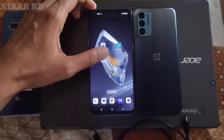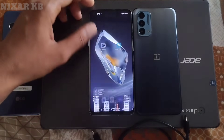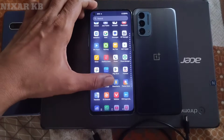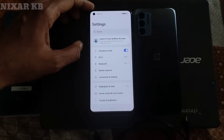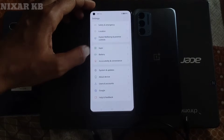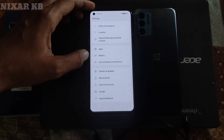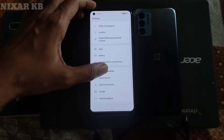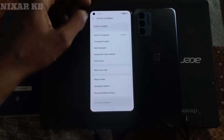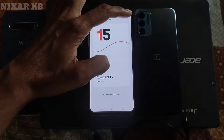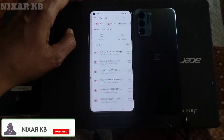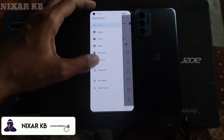We will also flash OxygenOS 15 ROM via OTA local update, but OTA local update is only working on Android 15. I will find a solution for this issue and upload a video soon about OTA local install. Here you can see I am installing the local OTA update.